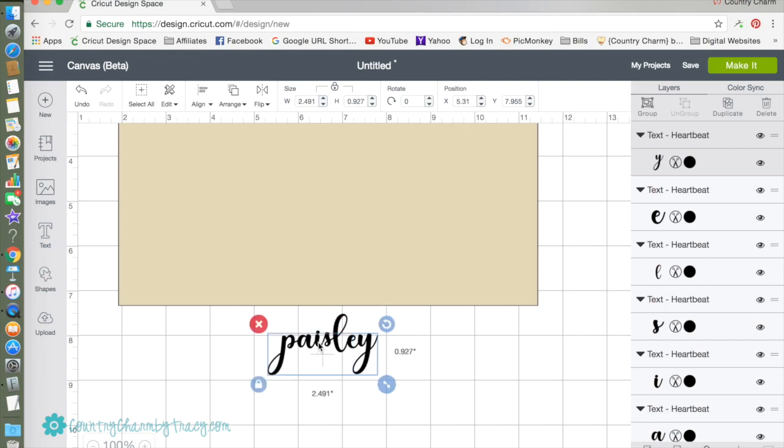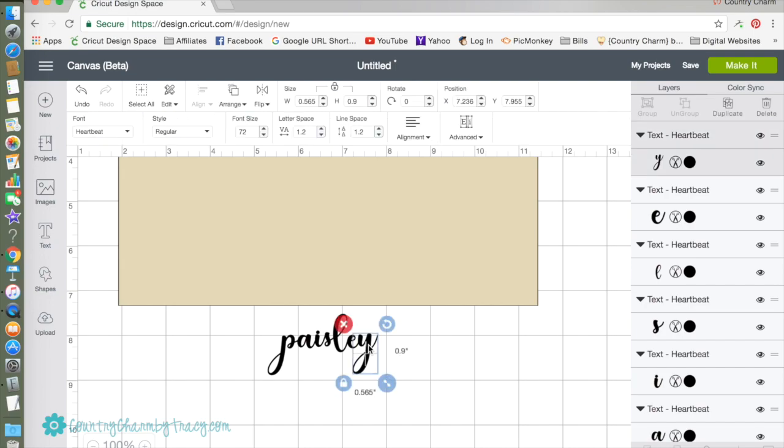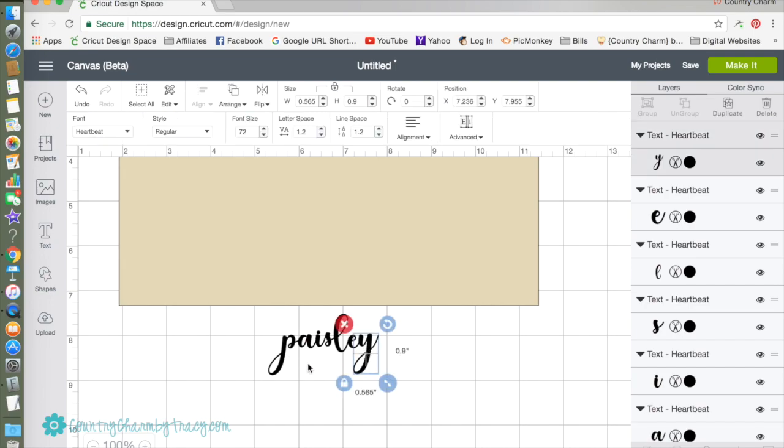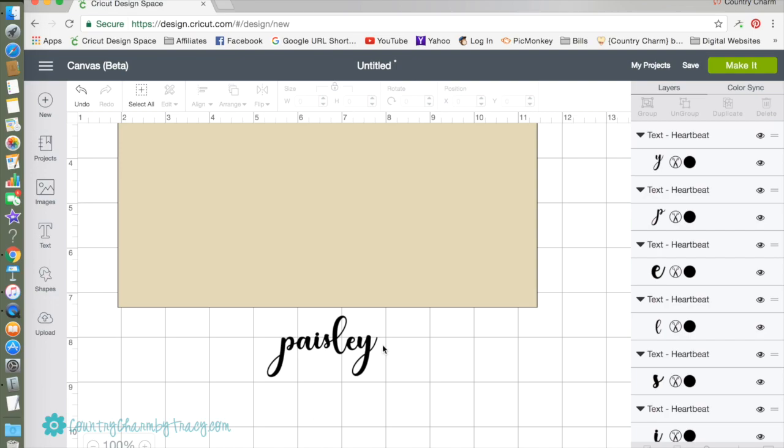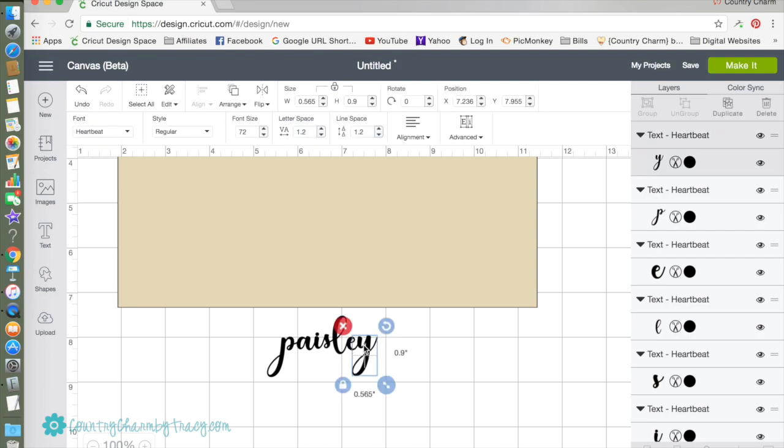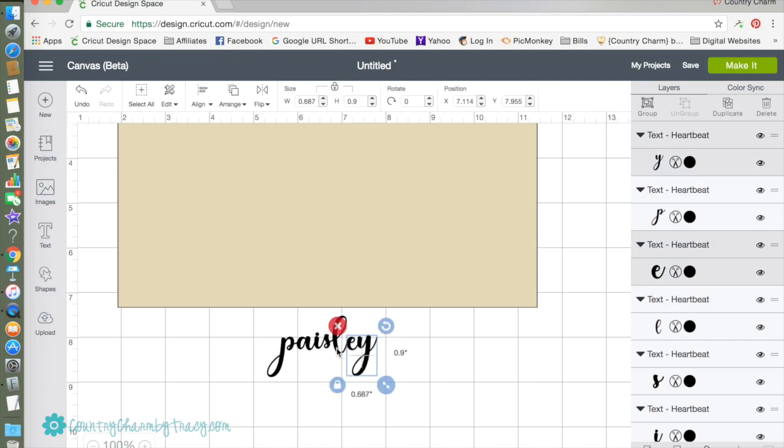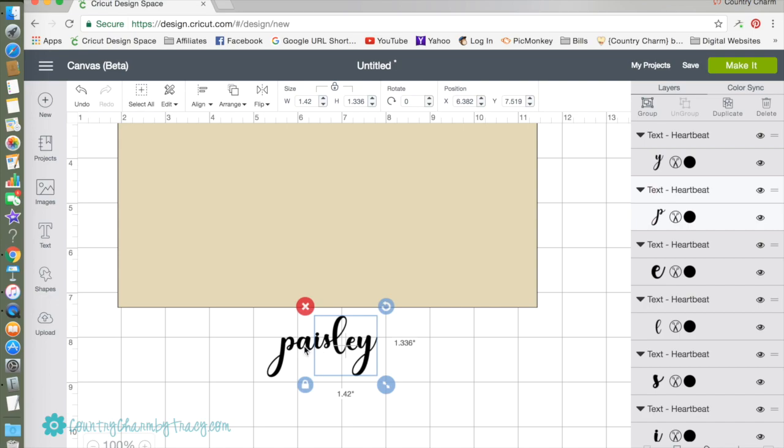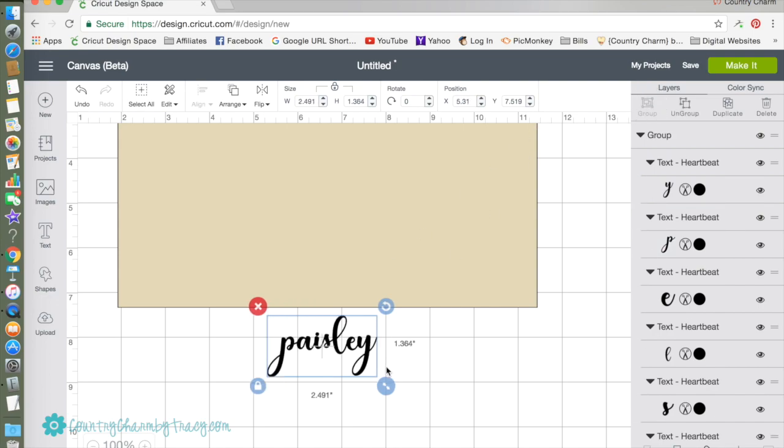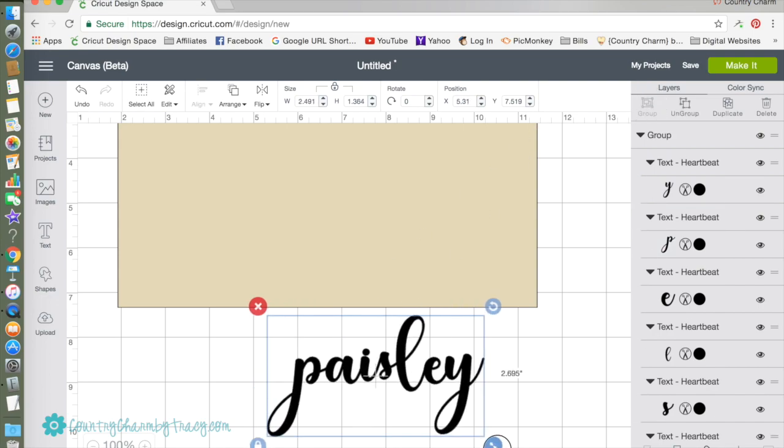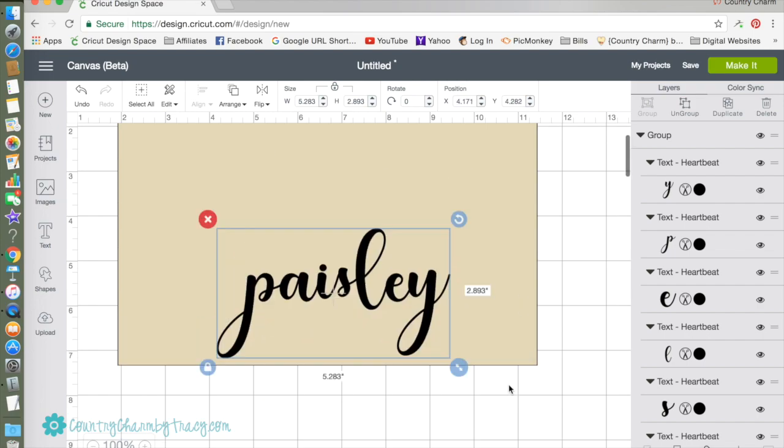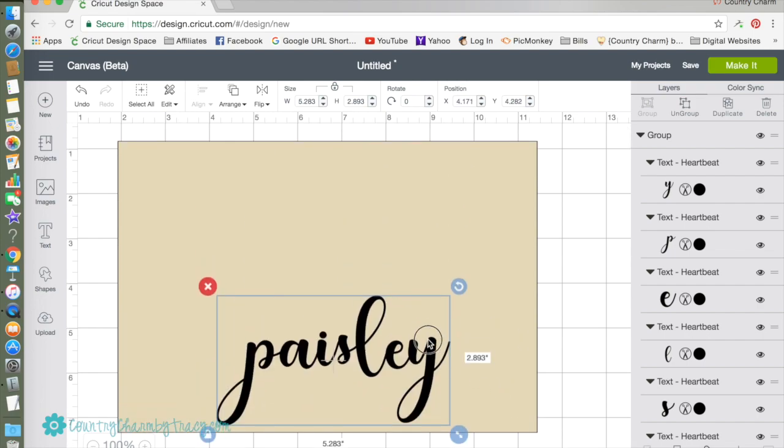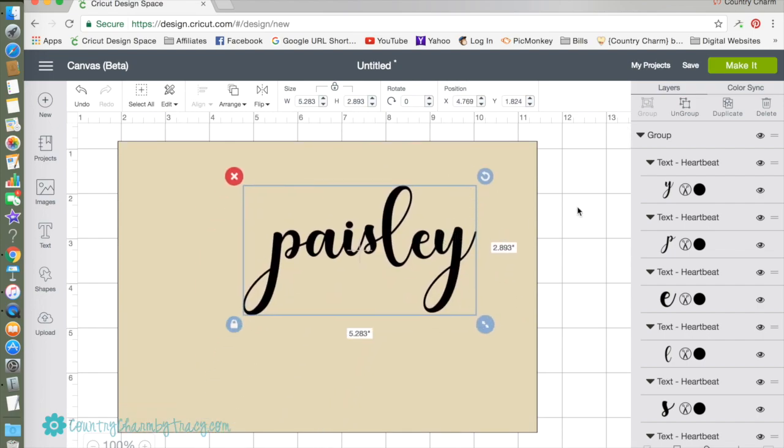I should have made it a little bit bigger before I ungrouped it, but it is okay. I'm going to group all of these back together. I clicked on one, hold my shift key down, and clicked on all the letters. I'm going to group them back together.